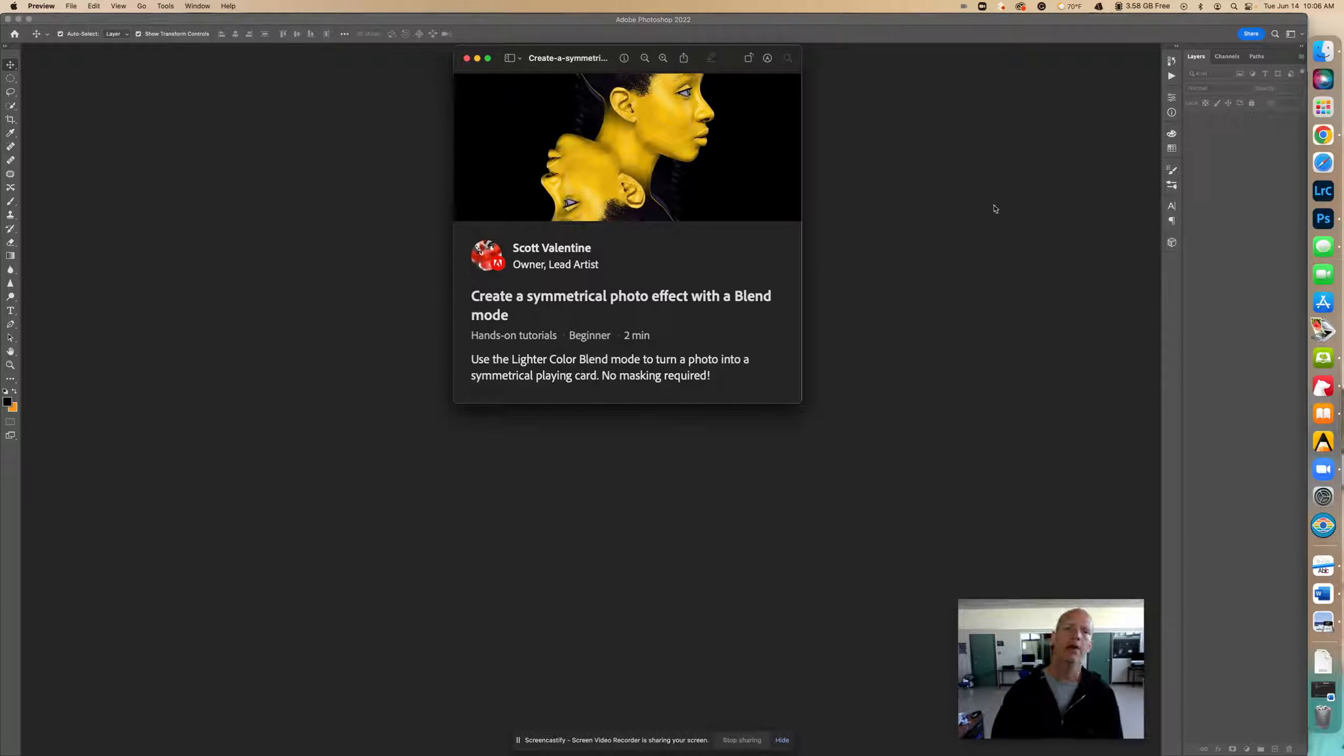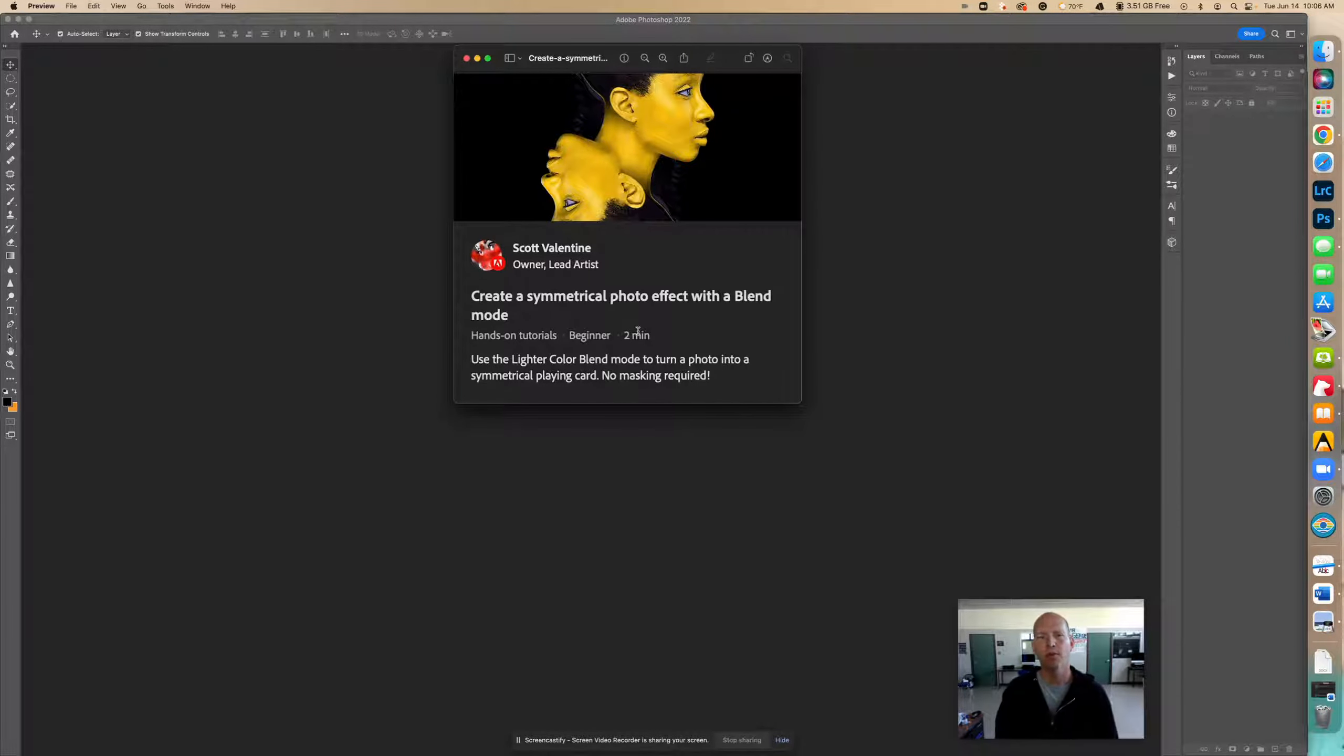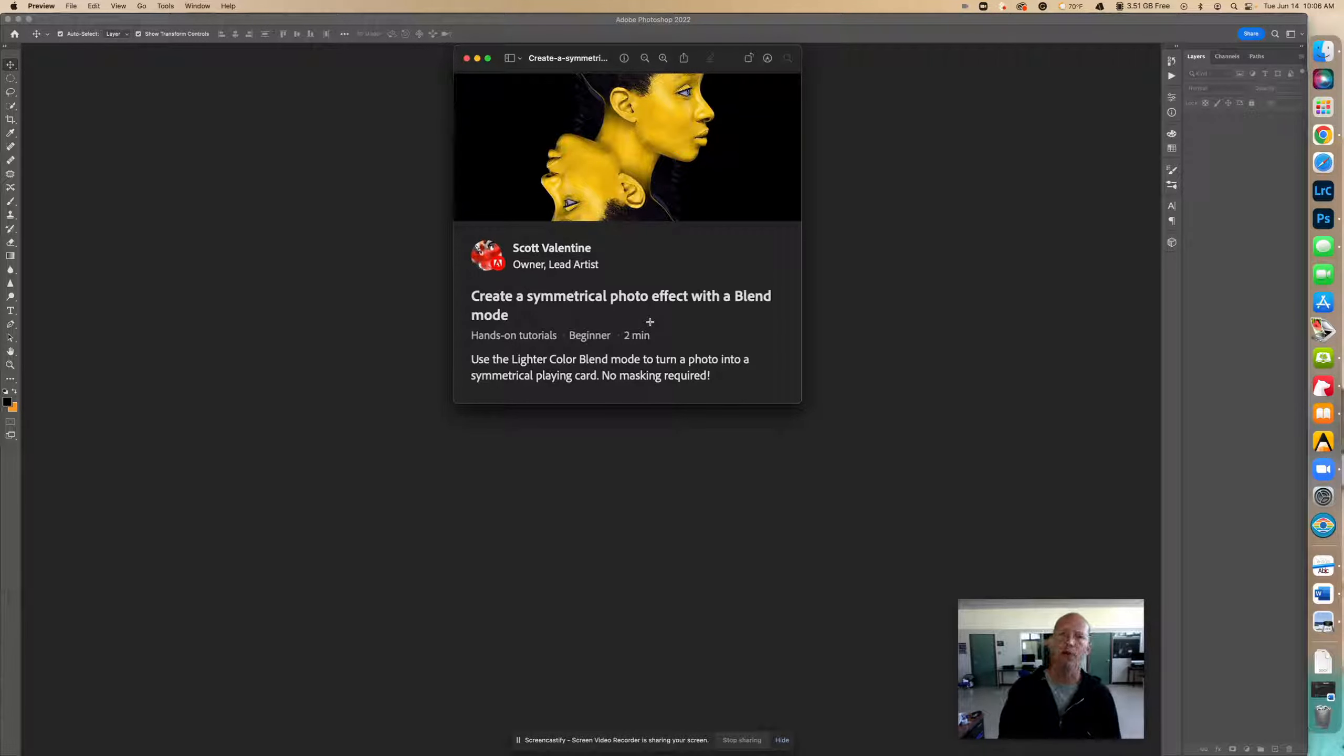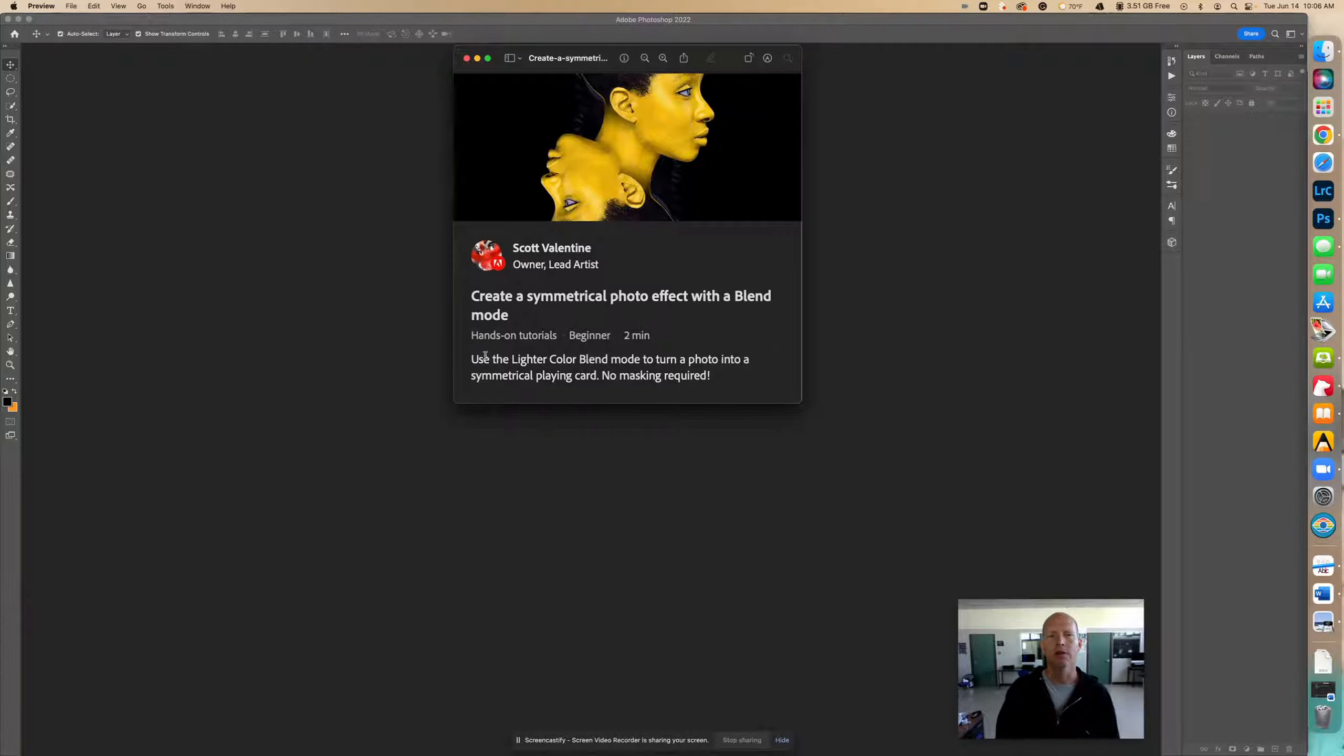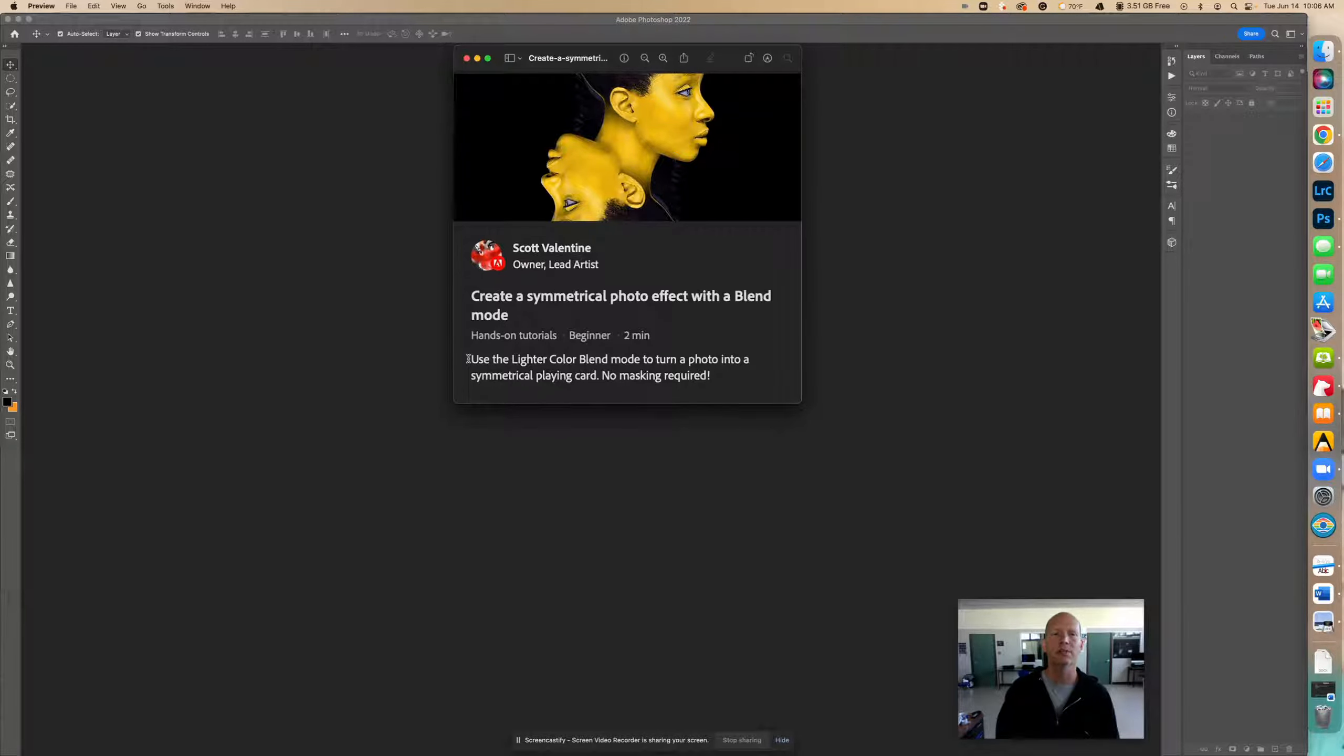Hello and today we're going to create a symmetrical photo blend with a blend mode. This tutorial is from Photoshop. I'm just going to go through it. The description says use the lighter color blend mode to turn a photo into a symmetrical playing card, no masking required.